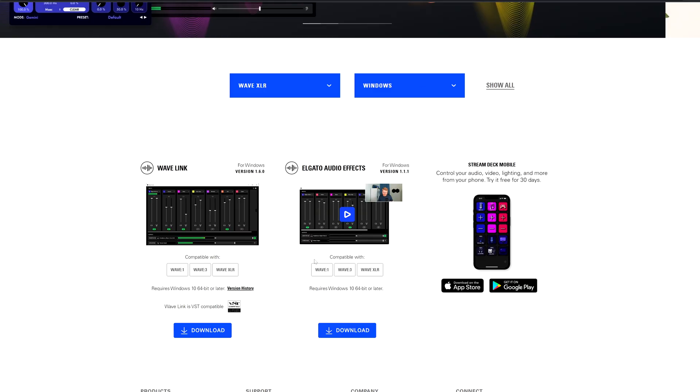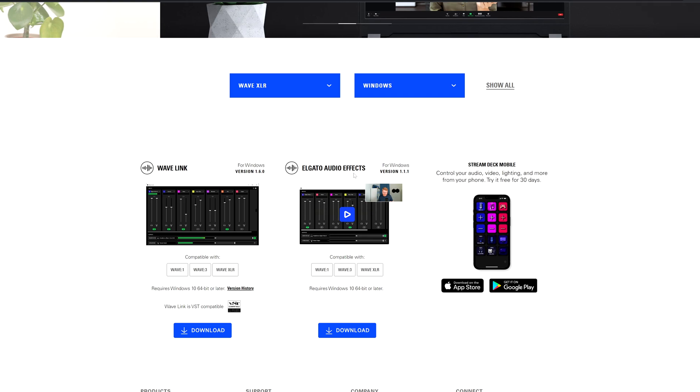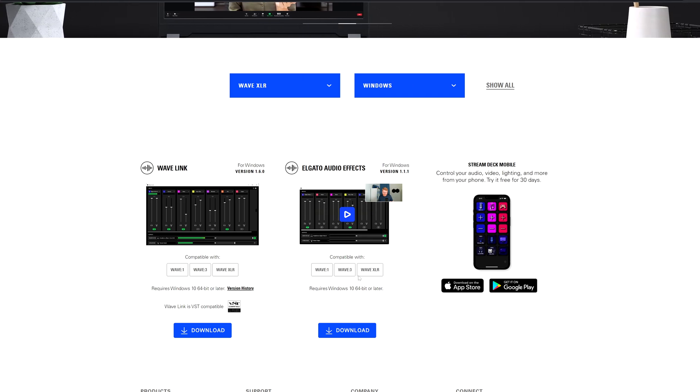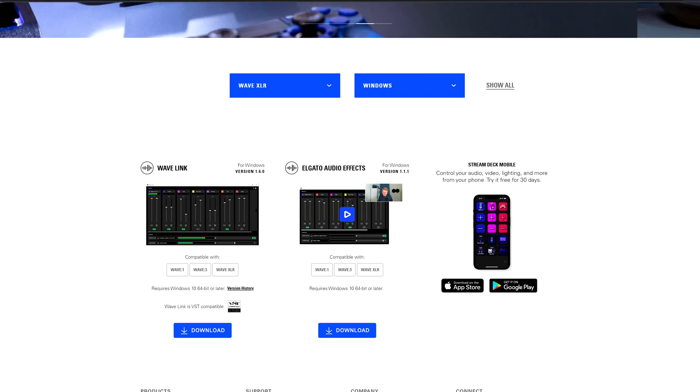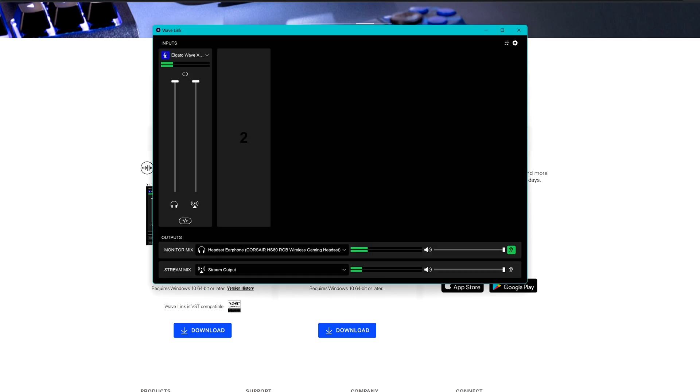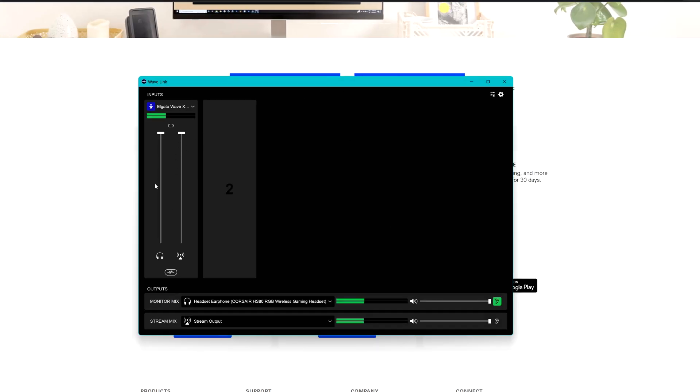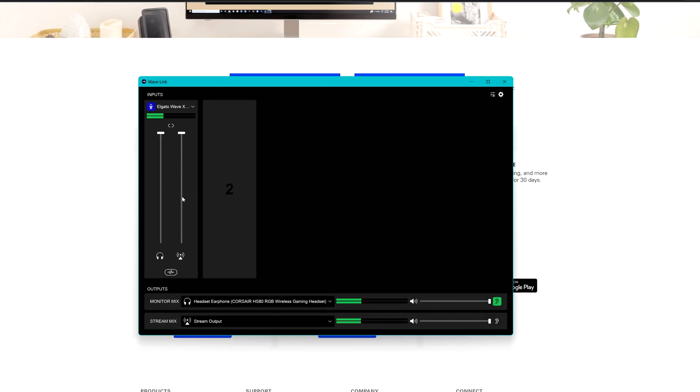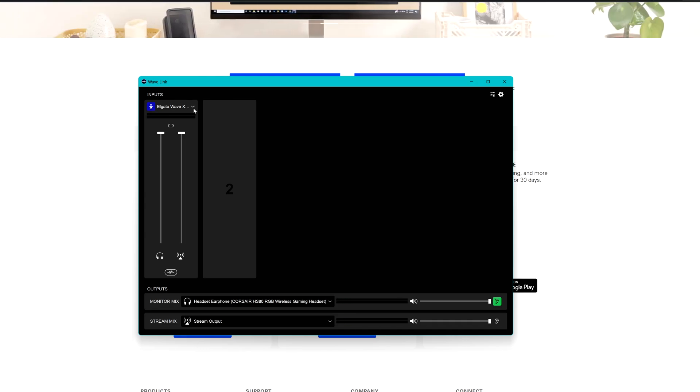Alright, first thing first before connecting everything to the computer, let's head to the Elgato download section and download the WaveLink software and also the Elgato audio effects. Once you download and install them, let's open the WaveLink app and you will find this window here. Probably you are not going to have this one, you have to click on the plus button and automatically it's going to add the Elgato WaveXLR.